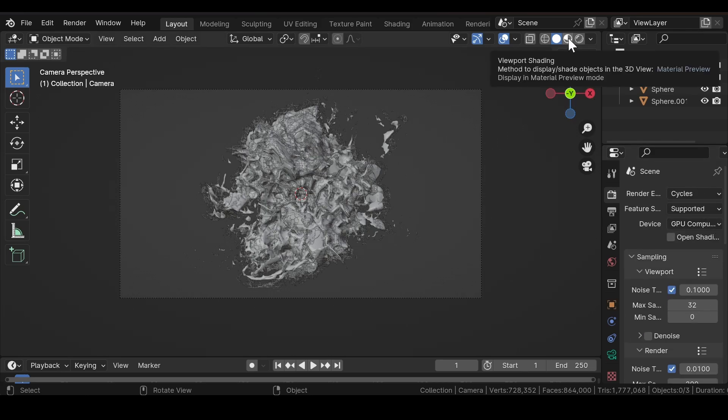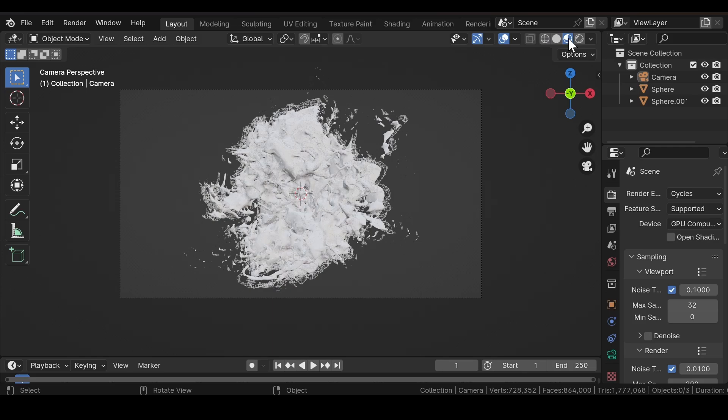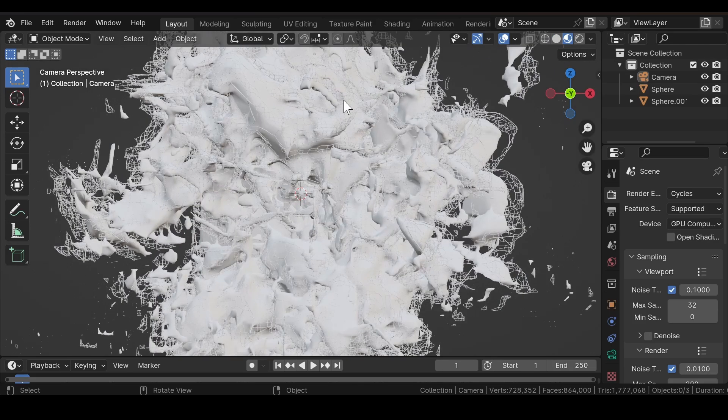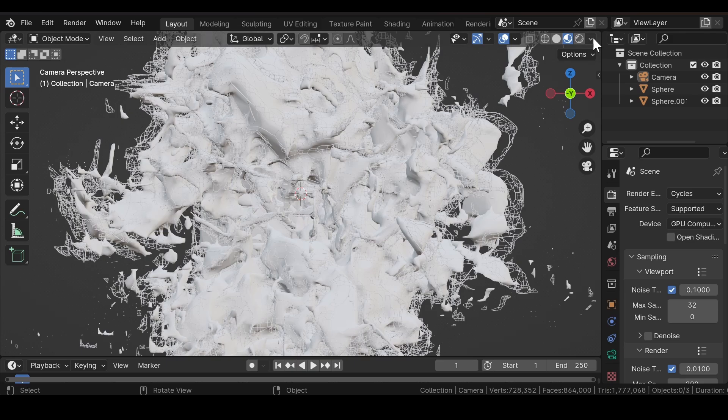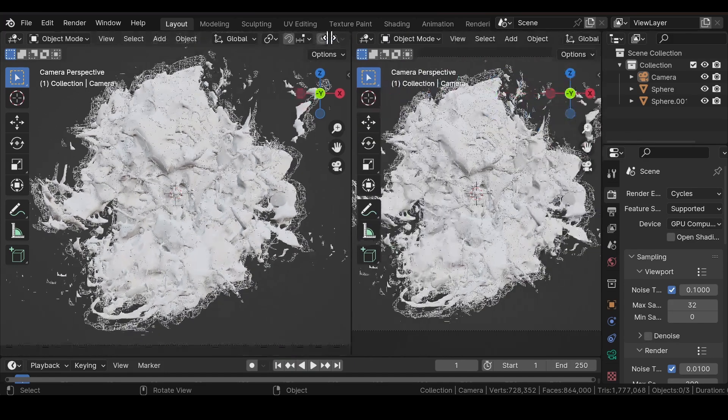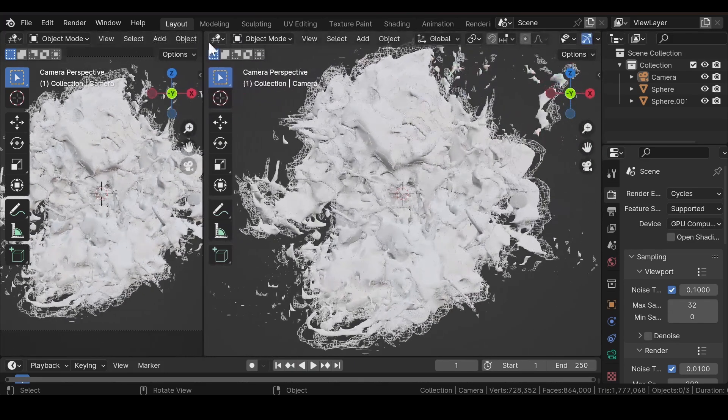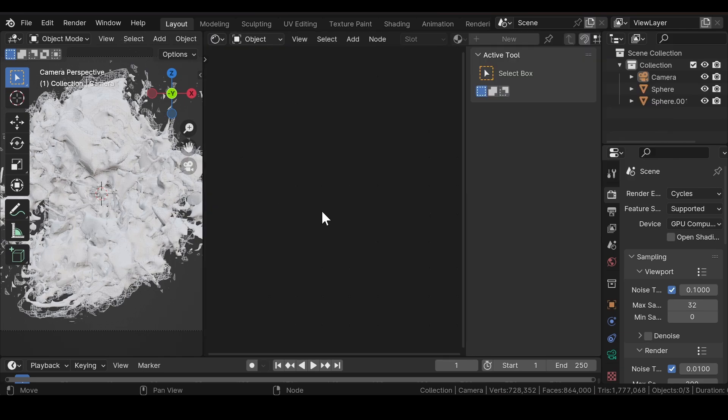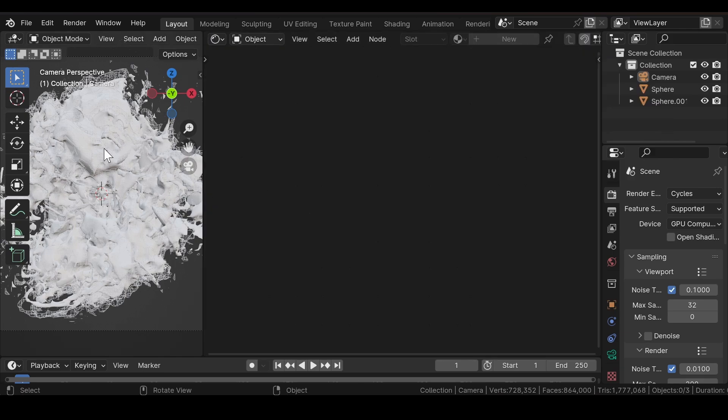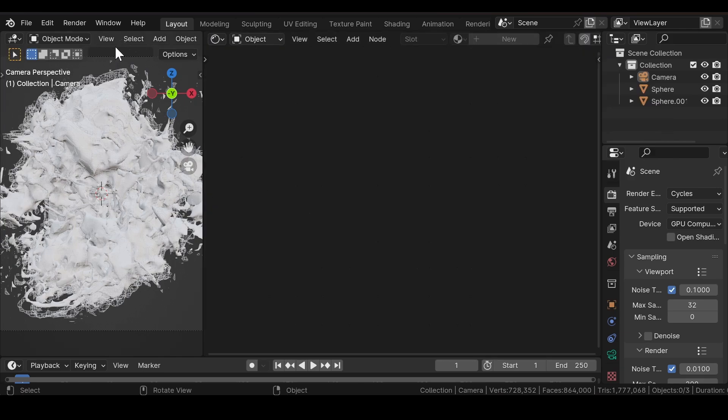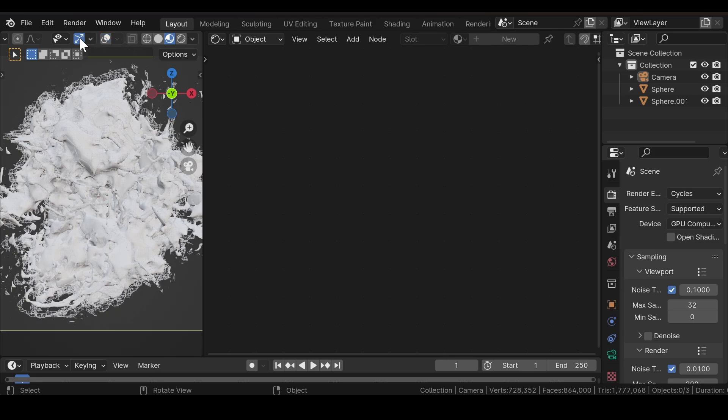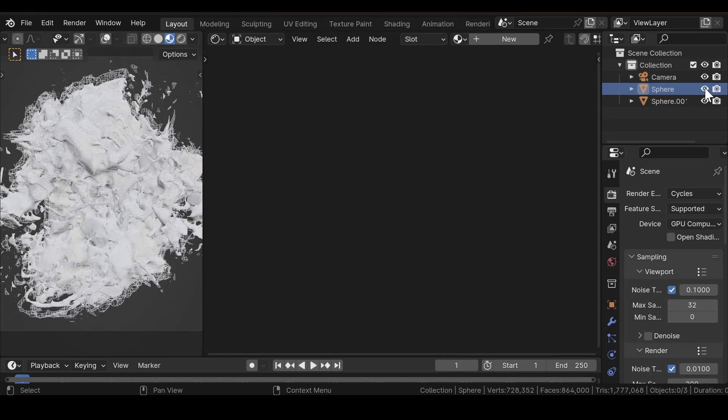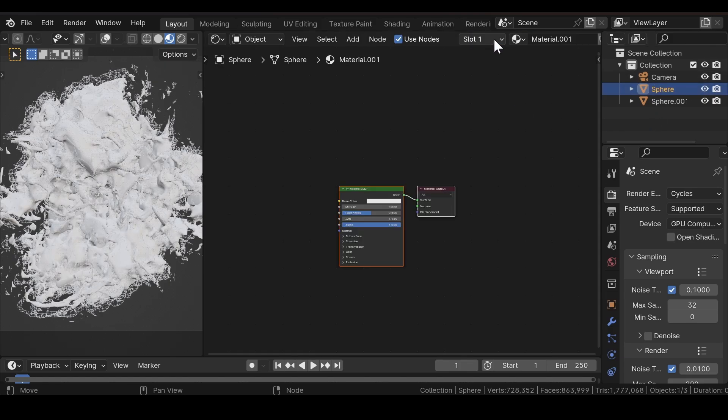Now go to Material Preview mode. We need to add materials to both the spheres. For this, head over to the Shader Editor, select the first sphere, and add a new material.